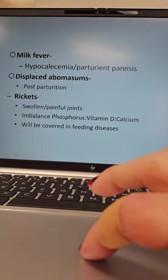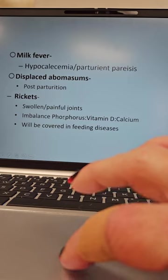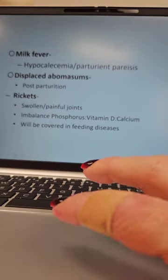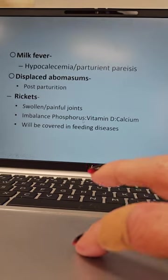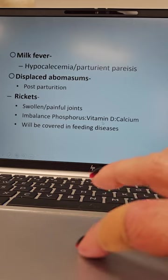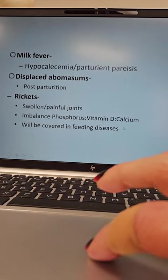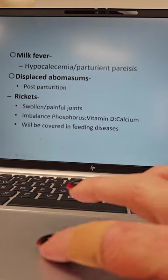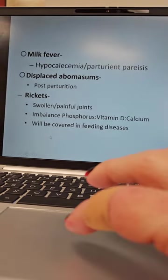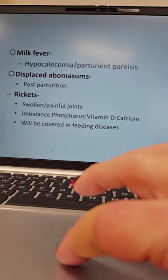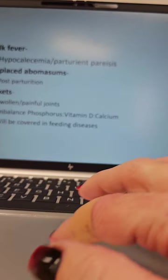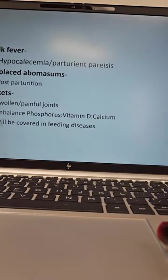Rickets: this is swollen painful joints. It is an imbalance of phosphorus and vitamin D. Calcium will be covered in feeding diseases.